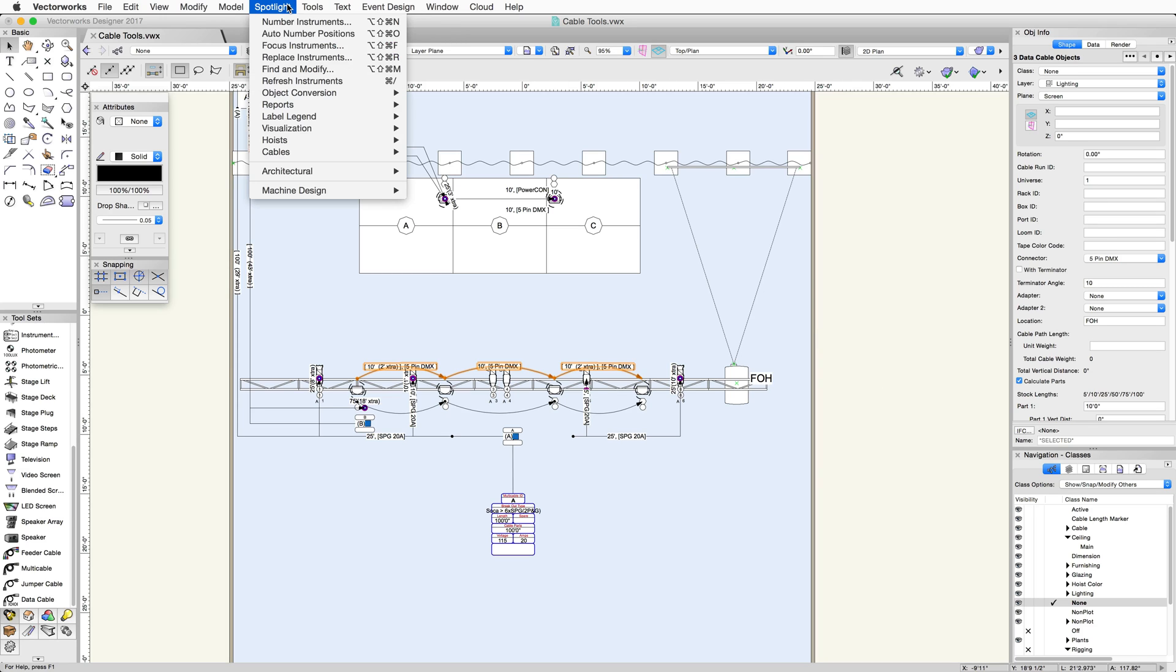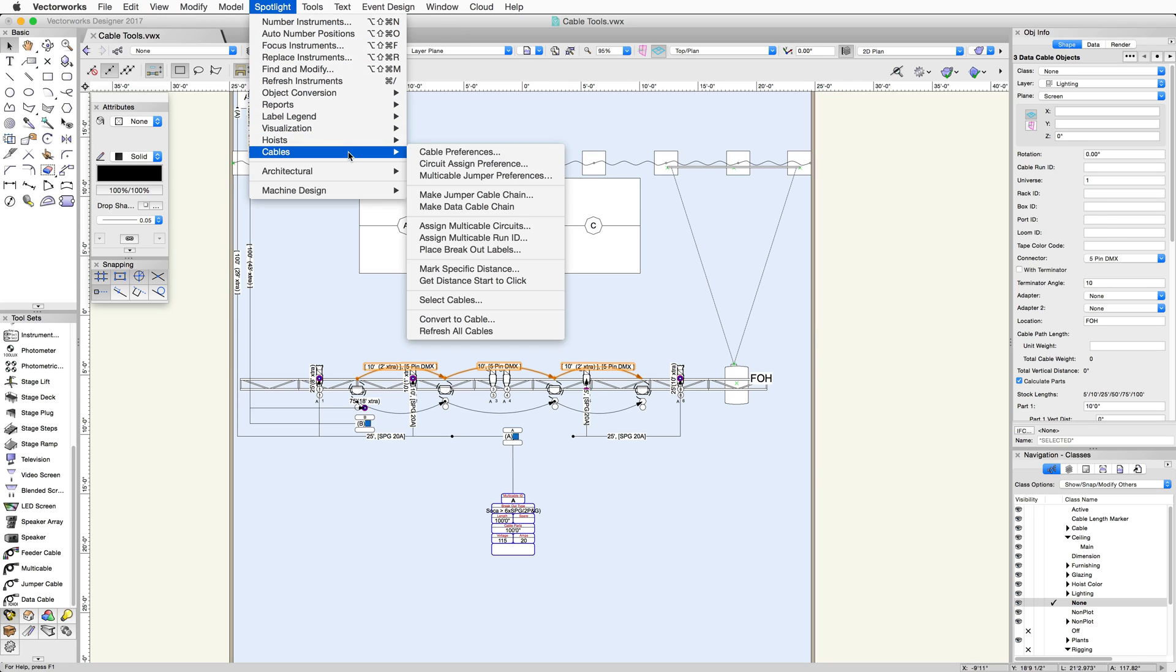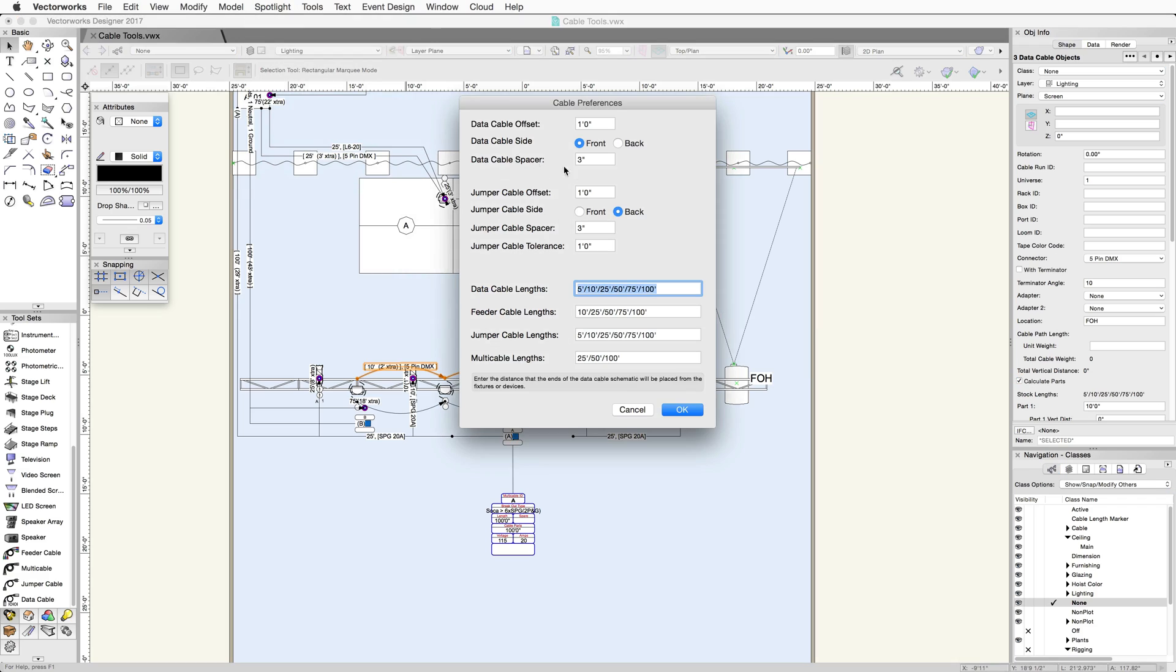If you want to control the offset of the jumper or data cable from where you clicked, or the spacing from the cable to the device, you can set these values in the Cable Preferences dialog.